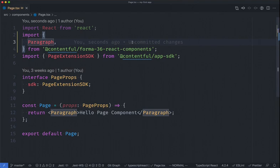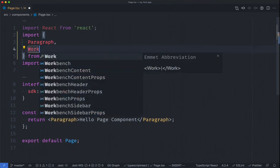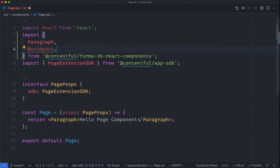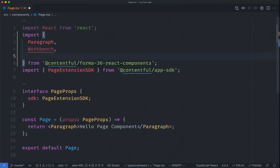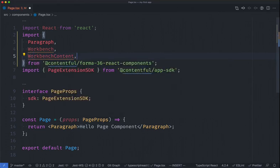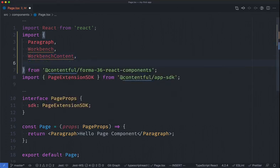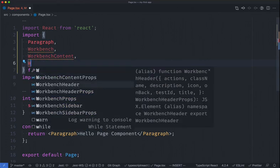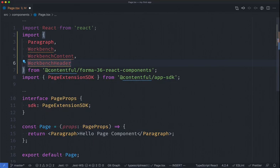To give an example of importing Forma36 components, let's build a full page location using the Workbench components. Here I'm going to import Workbench components, which are simply display components that allow for me to create the look and feel of a Contentful interface, as you might encounter as you're using the regular Contentful app.